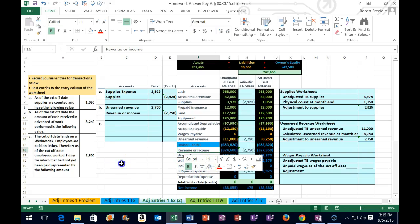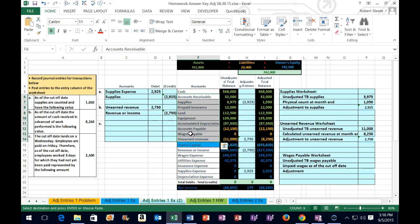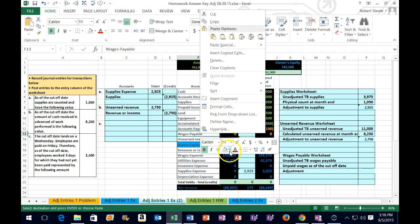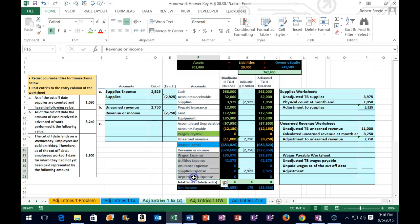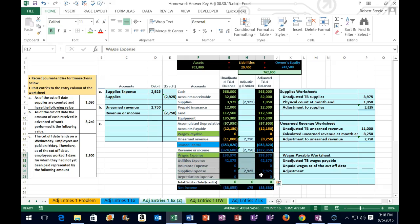Now we move to the next adjusting entry: the cutoff date lands on a Wednesday, employees are paid on Friday, so as of the cutoff date employees worked three days for which they had not yet been paid. Let's identify which accounts are affected. We're talking about wages — one balance sheet account above the blue line and one income statement account below. The balance sheet account related to wages is wages payable, and the income statement account is wages expense, which is an expense.